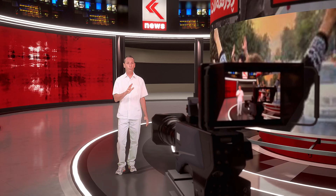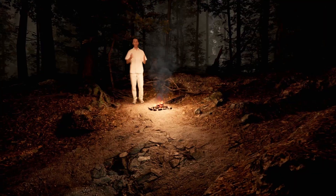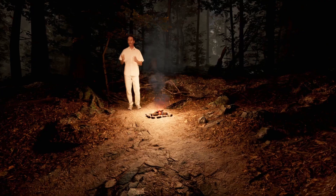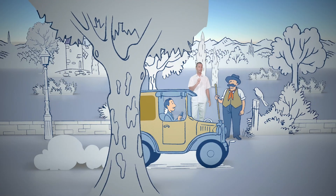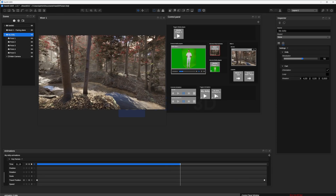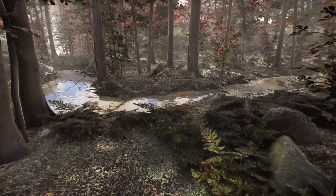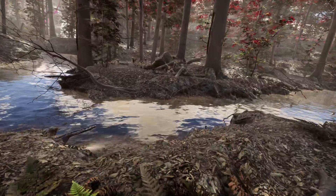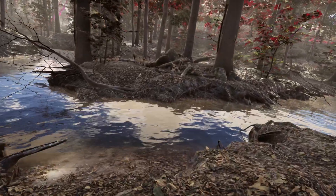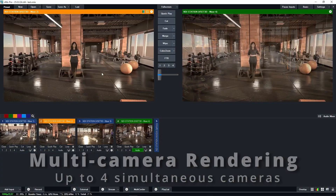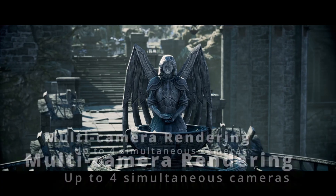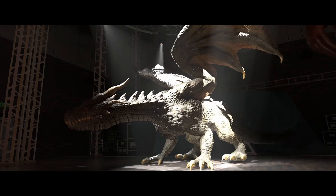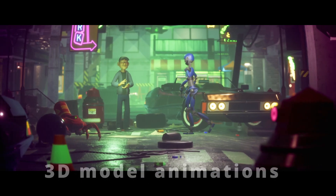VSET 3D has always offered powerful tools for producing virtual environments, with features such as real-time rendering, multi-camera support, and 3D asset integration.